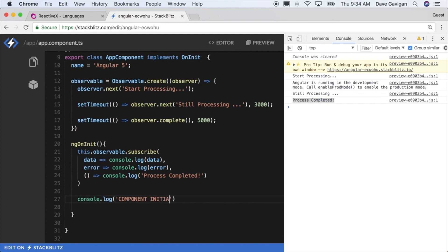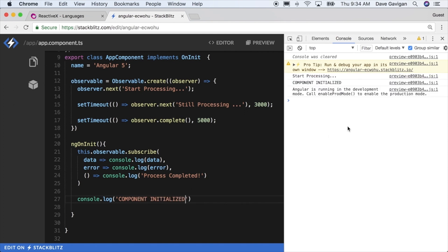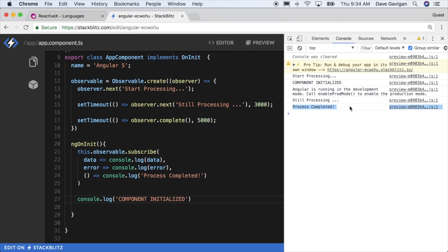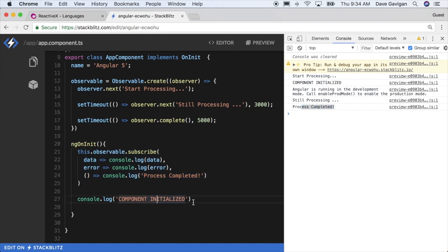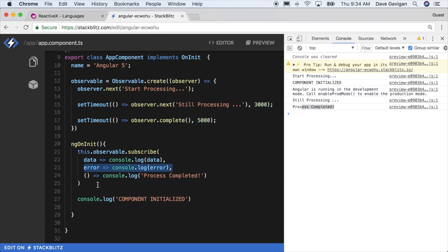So you can just see how the component initialize will be called first and then the other two later. We get still processing and component initialized right off the bat, and then later we get still processing then process completed. You'll notice in the onInit that the observable.subscribe is called first and then the component initialize second, yet we get the still processing and the completed later on after we've already passed component initialized.